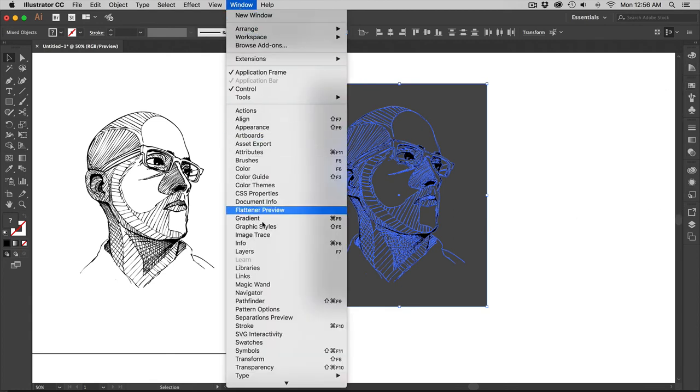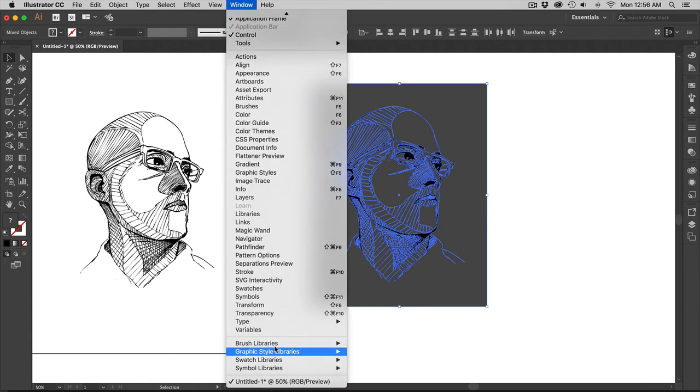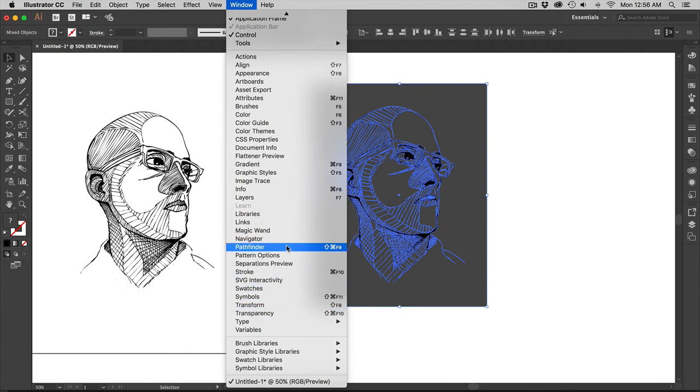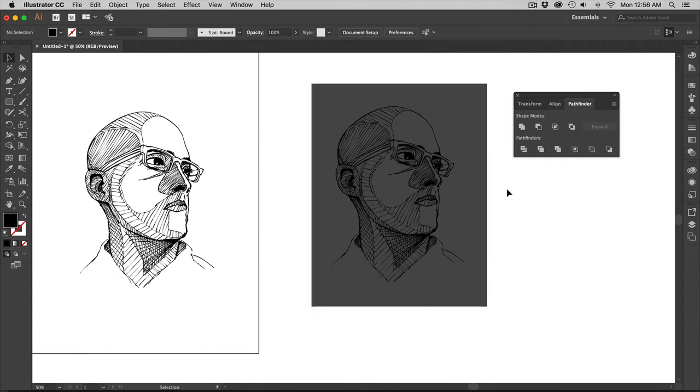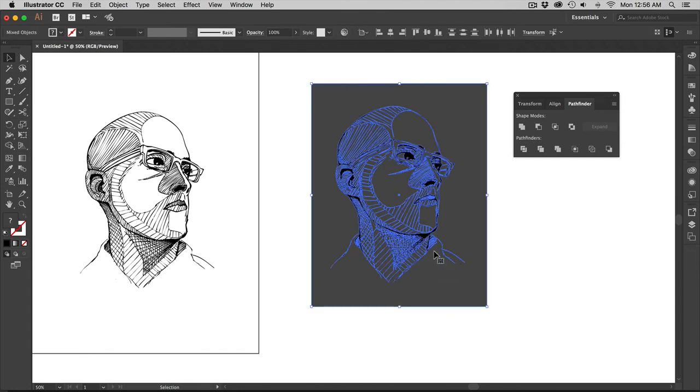The hotkey is Command Function F9. Now with both of these selected, I could go over here and hit divide. Now once you divide it, if you go to the direct selection tool, I can go over here and delete that. I can change the color to these.